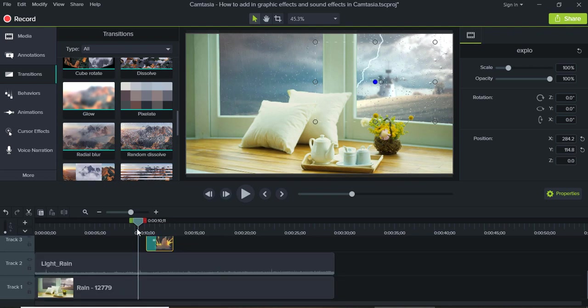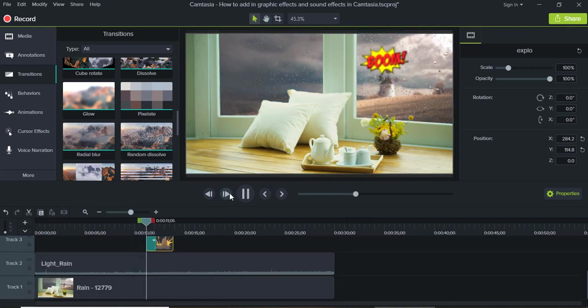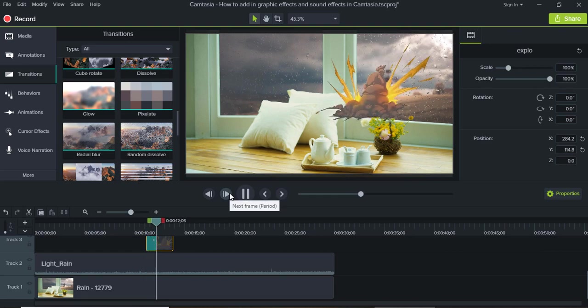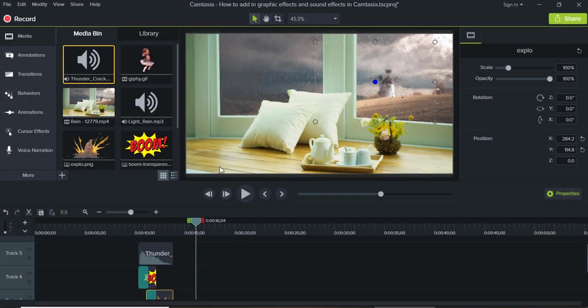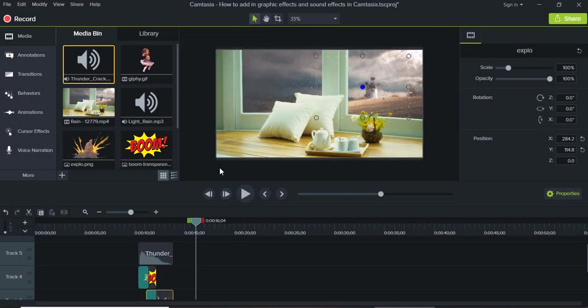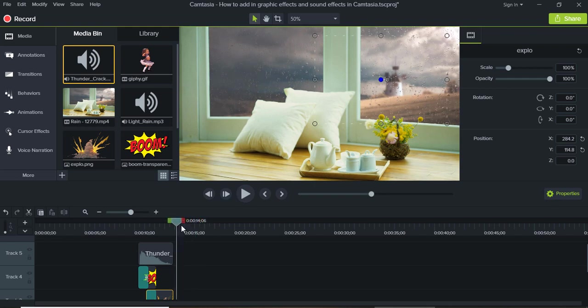And the beauty of Camtasia is that you can add in animations, GIF animations.